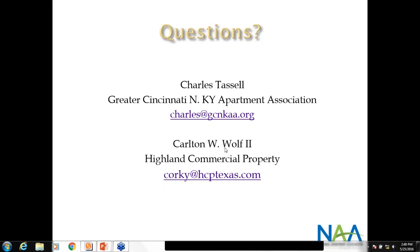Question: How long should a tenant stay out of their unit after heat treatment? We tell them they have to stay gone all day, but once we're done with the heat treatment and we get it all cleaned up, they can go back in there immediately. It's going to be warm and it will take a while for the central air to cool everything back down, but there's no residual left in there after the heat.